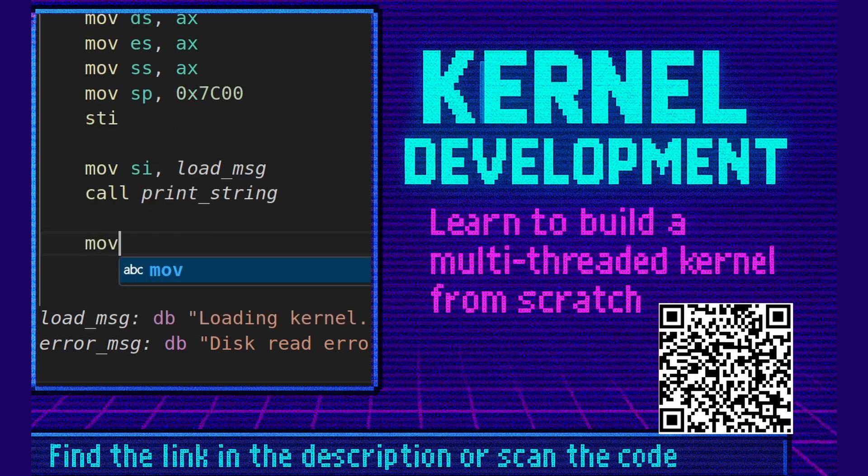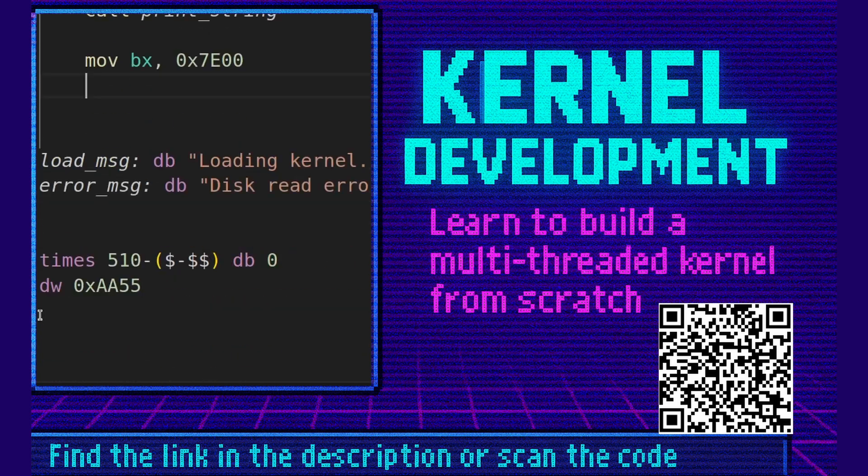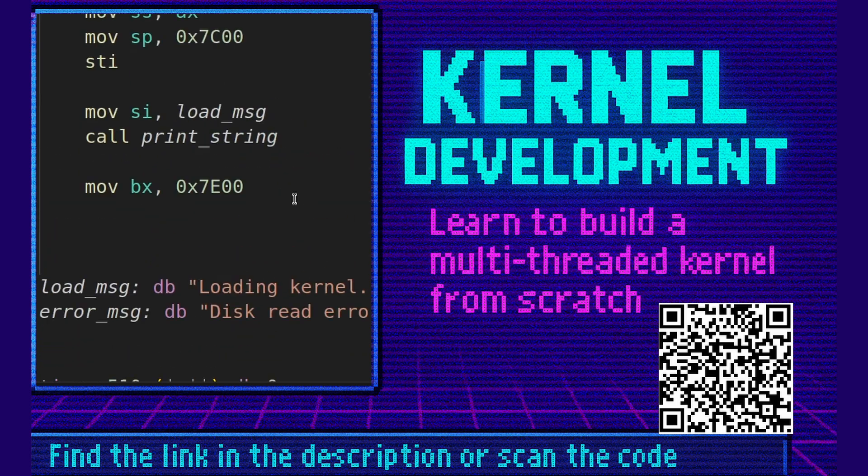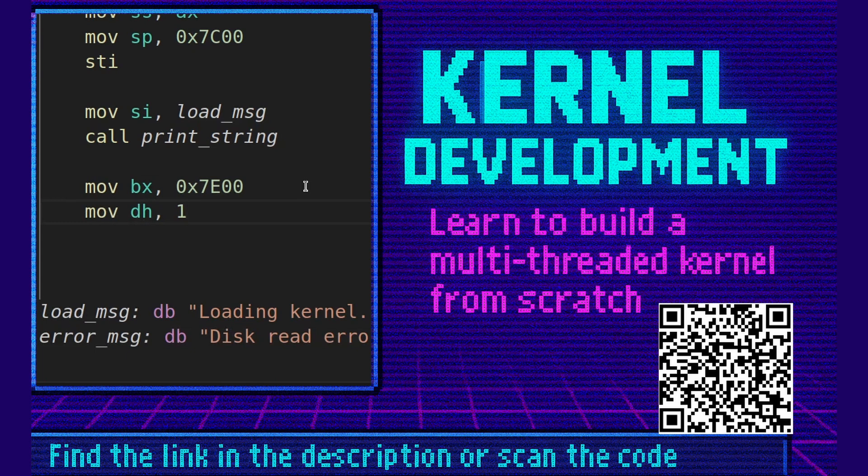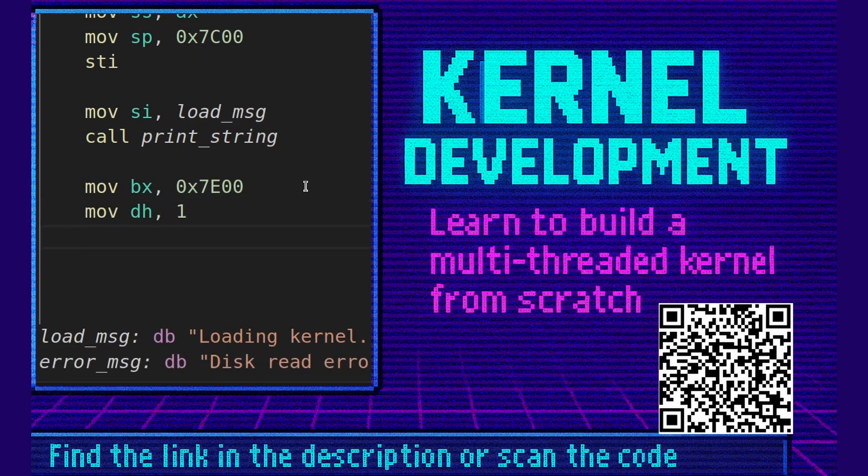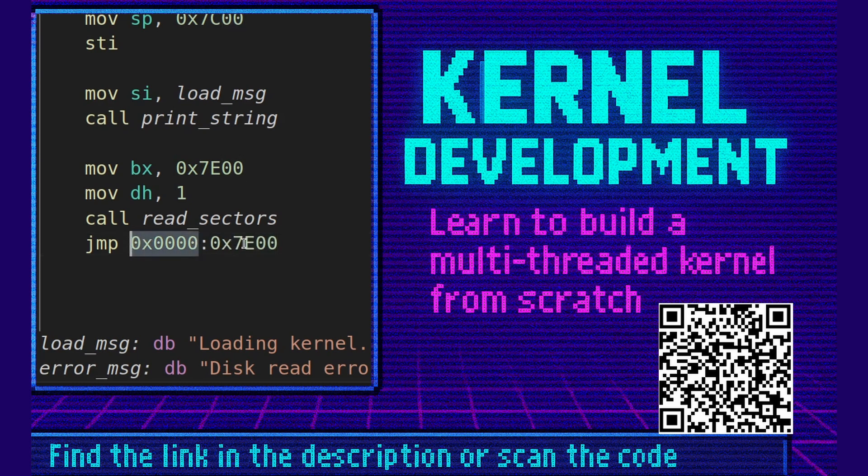Next we're going to say move bx 0x7e00. That's the next sector directly after our boot signature here on line 25. We're going to say move dh 1. We're going to load one sector. We're going to call read sectors. Finally we're going to jump to the loaded kernel. We're going to say jump 0x0000 colon 0x7e00. Okay, this is the segment, this is the offset. Perfect.